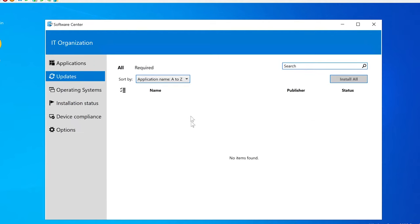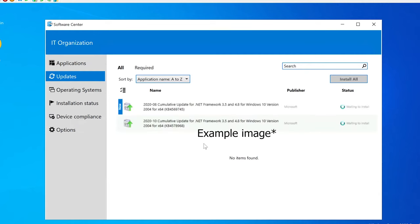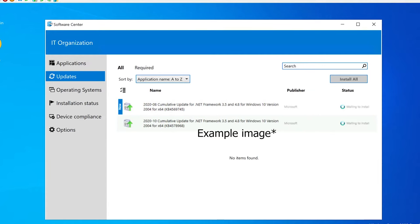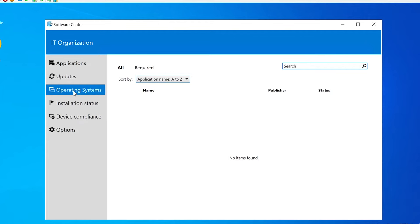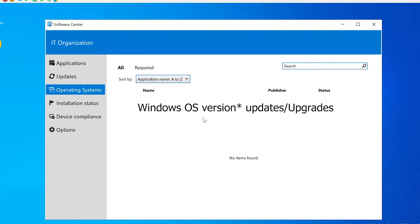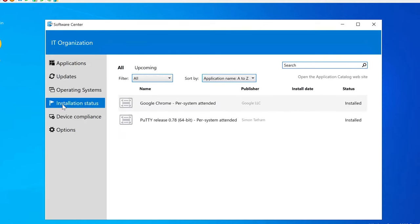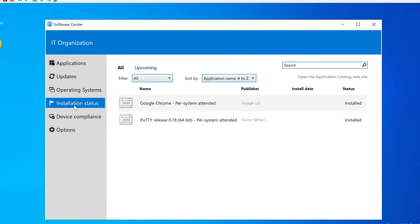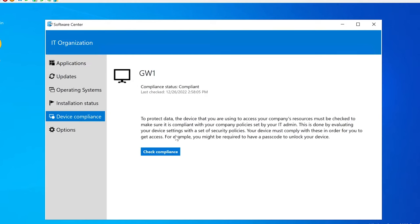The next tab is Updates. Here you would typically see Windows updates, and potentially other updates as well. If anything is pending install, it will show up here — right now there's nothing. Under Operating Systems you'd see similar things. Installation Status shows what's happened recently — the most recent installs were Google Chrome and Putty. This is just the status of software being pushed to your computer.